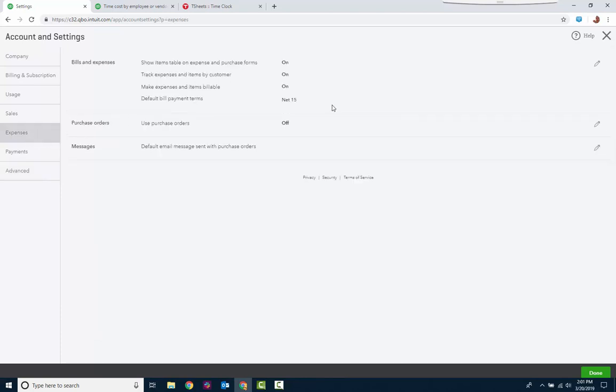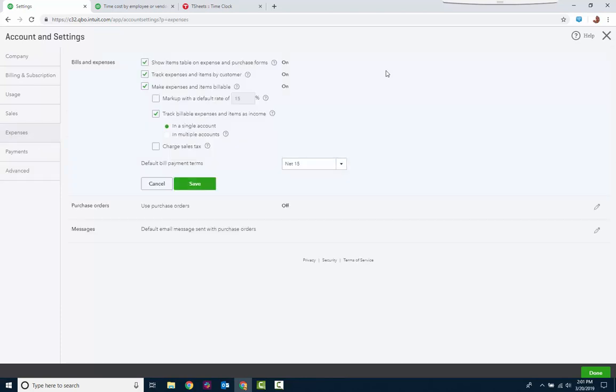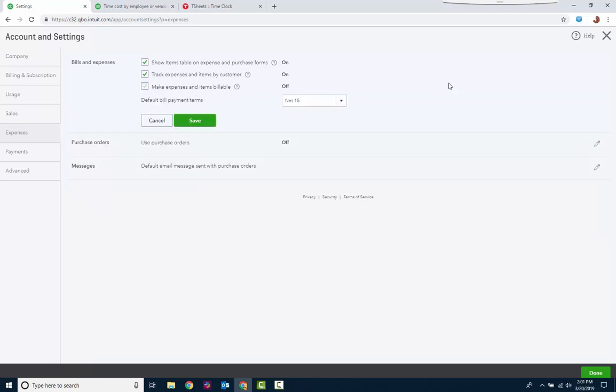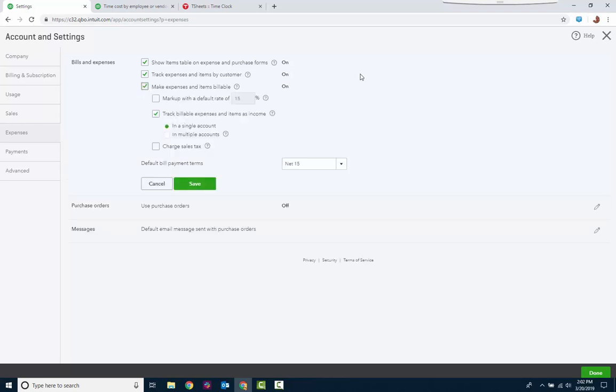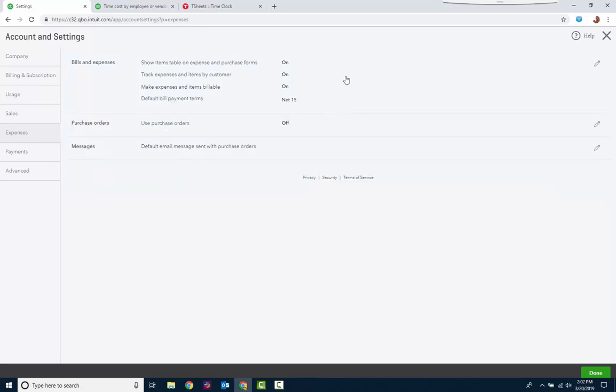Go to the expense setting. Make sure these are all on. Show items table and expense and purchase forms. Track expenses and items by customer. Make them billable. If you're not going to pass through to an invoice, which you can automate that's also an advanced setting, or you can do it on a recurring invoice, then uncheck it. I get it. Sometimes you're never going to invoice, you're never going to pass it through to an invoice because the customer is just paying the invoice from the estimate, the original job that they agreed to pay that you're going to do for them. But I leave it there just in case. But these top two are important.